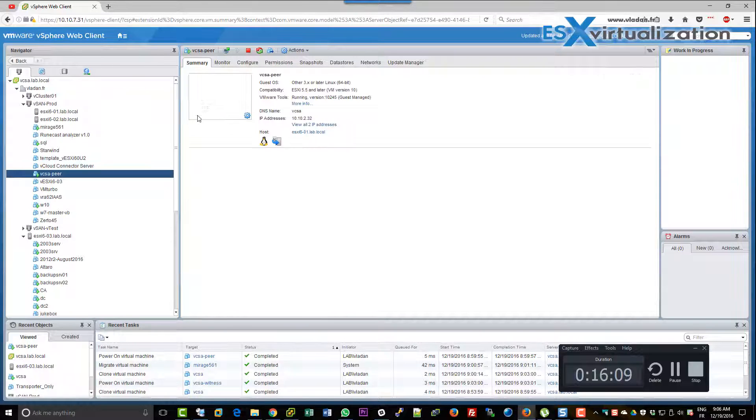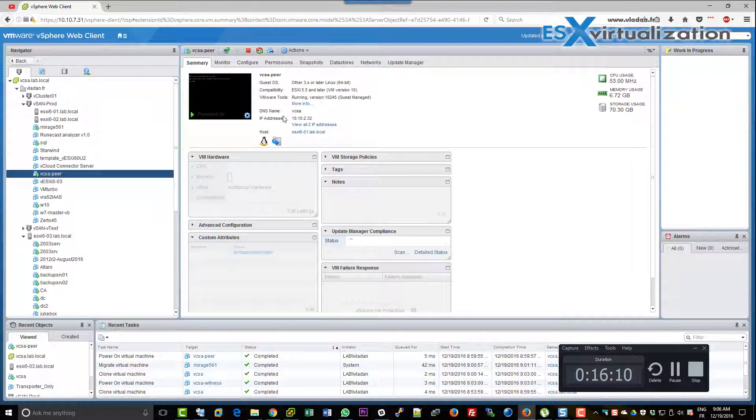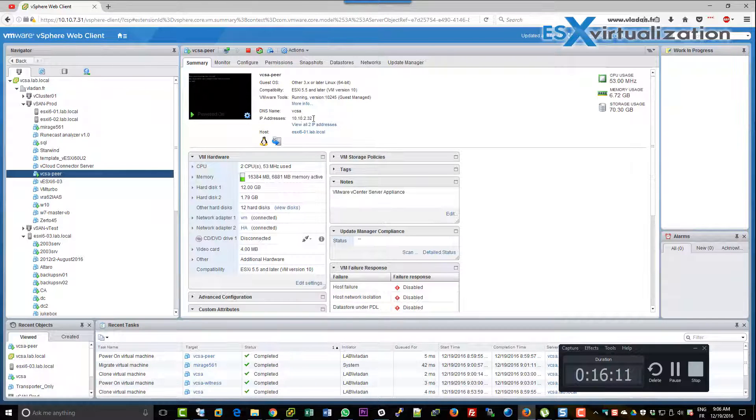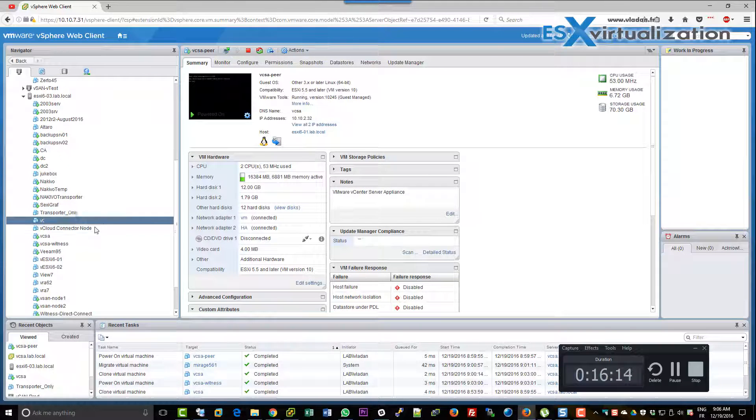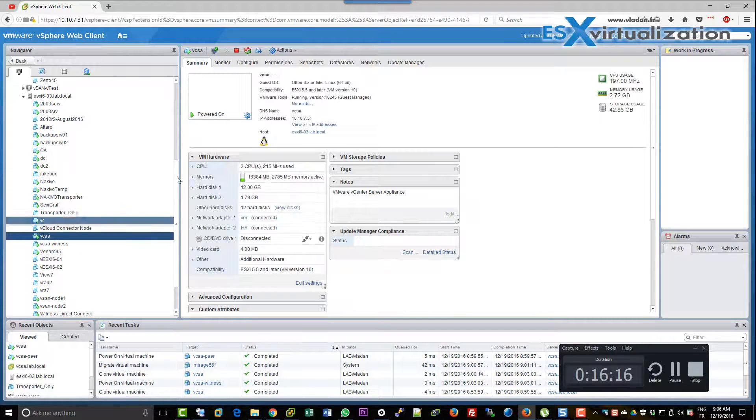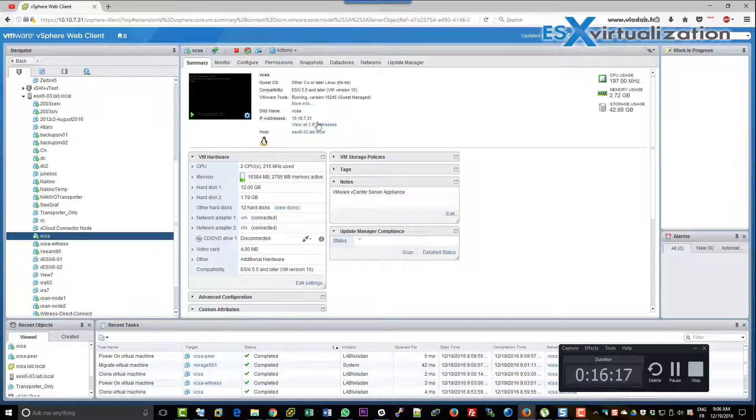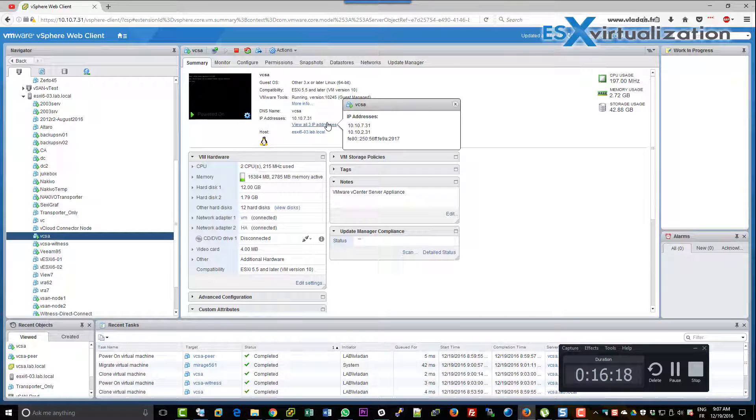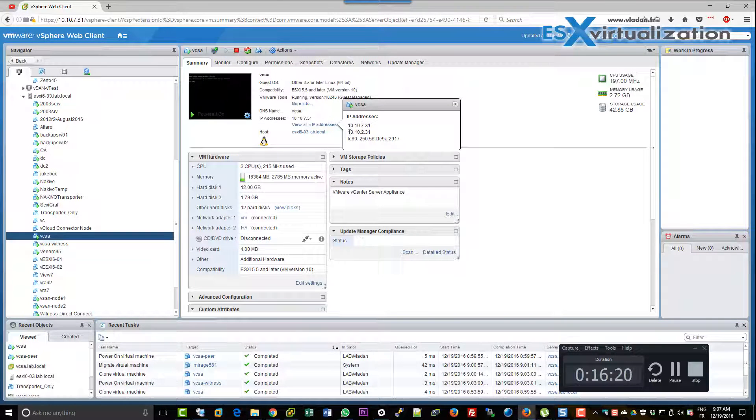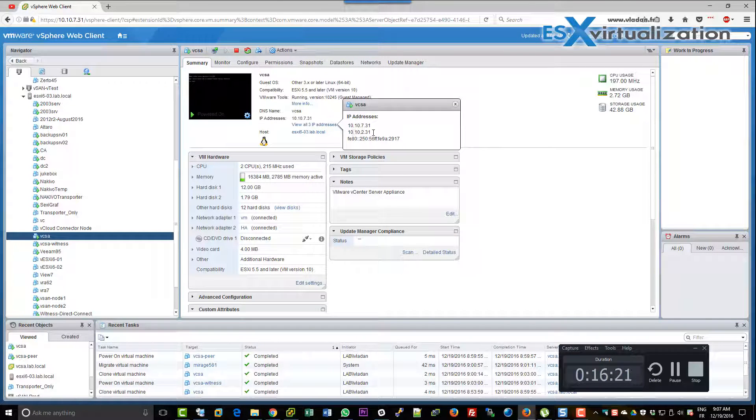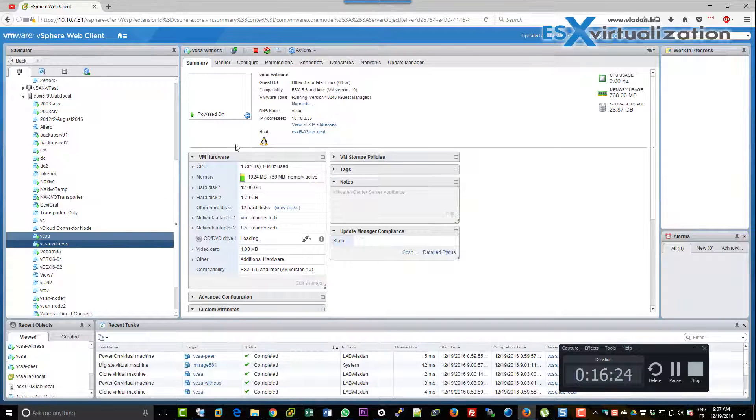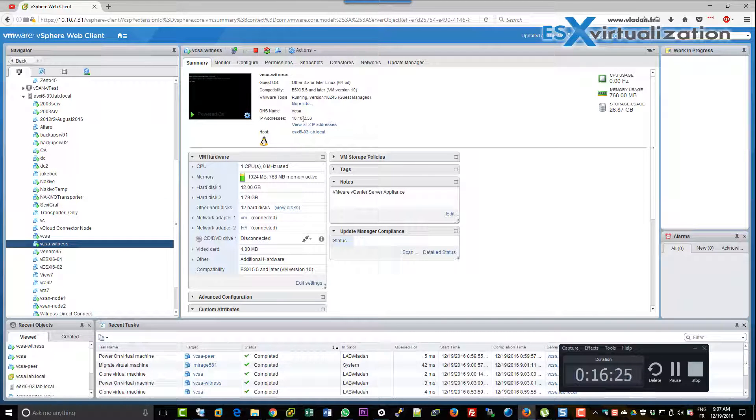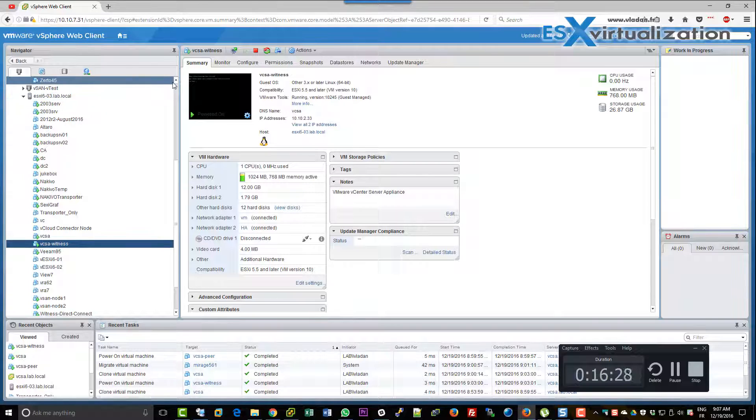This is the vCSA peer, the passive one. And we have the witness which stays next to the main one. Two NICs. And we have the witness right below with single NIC.